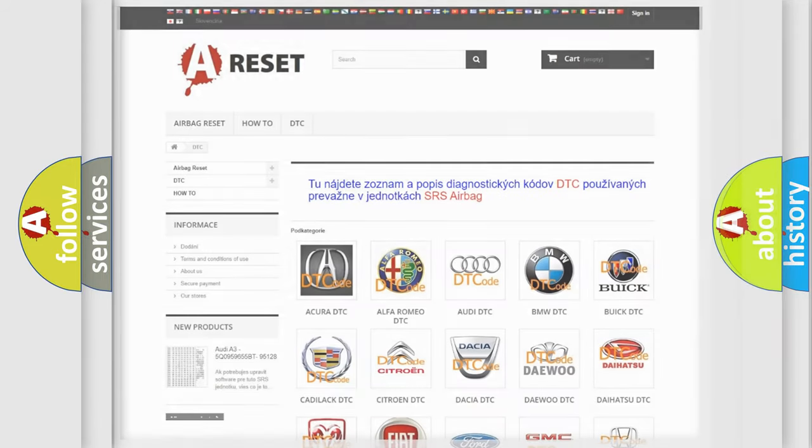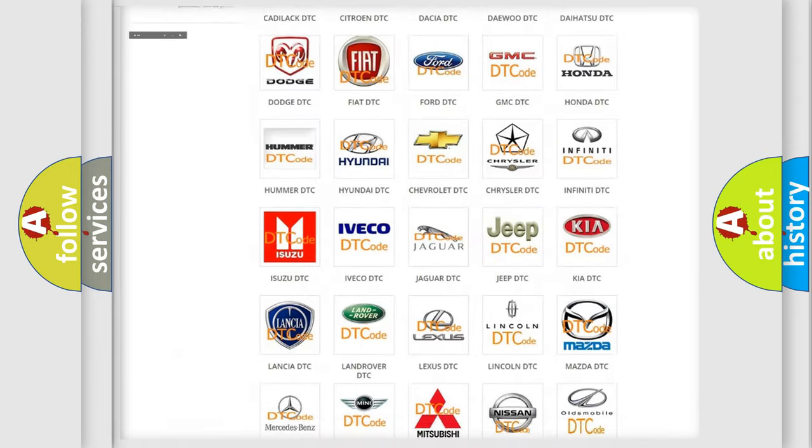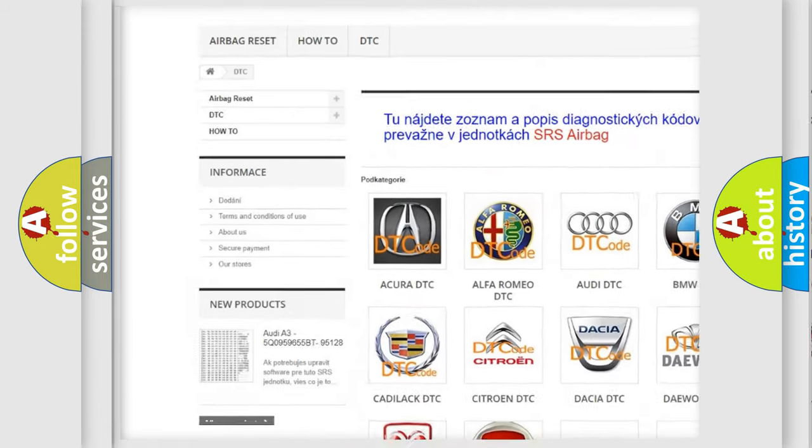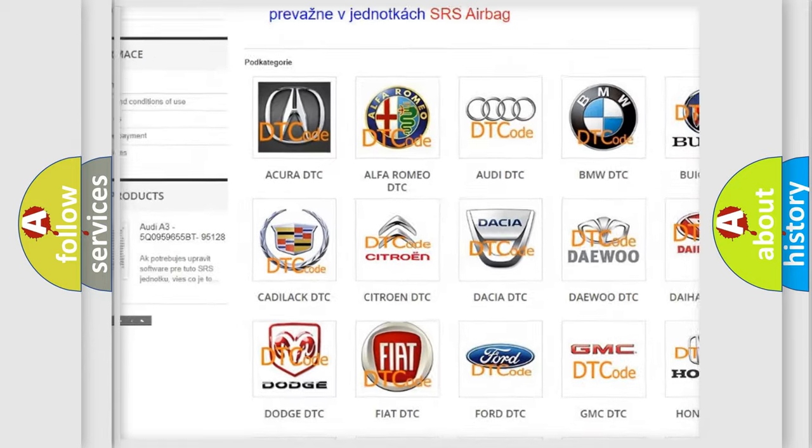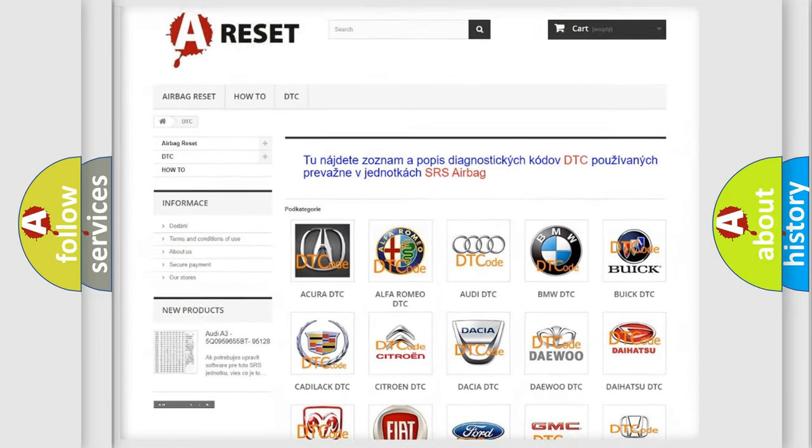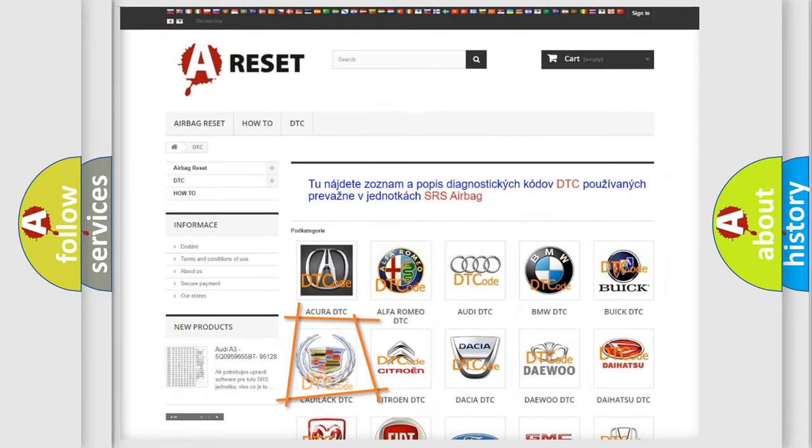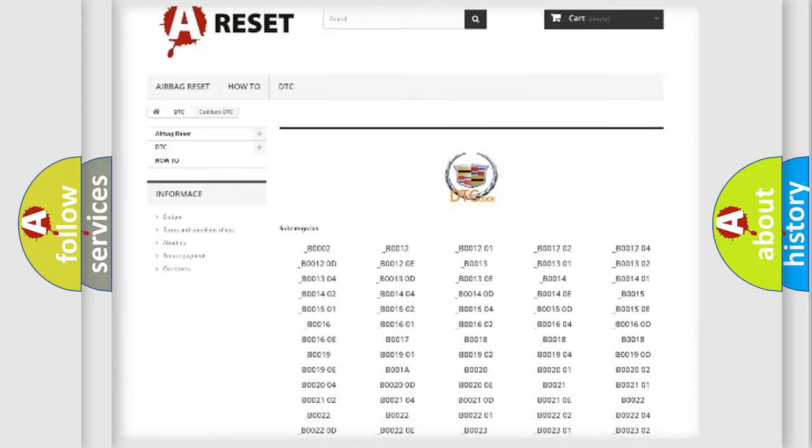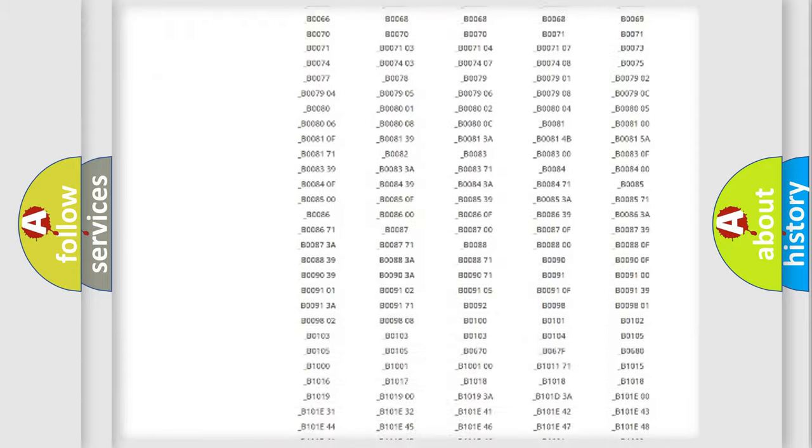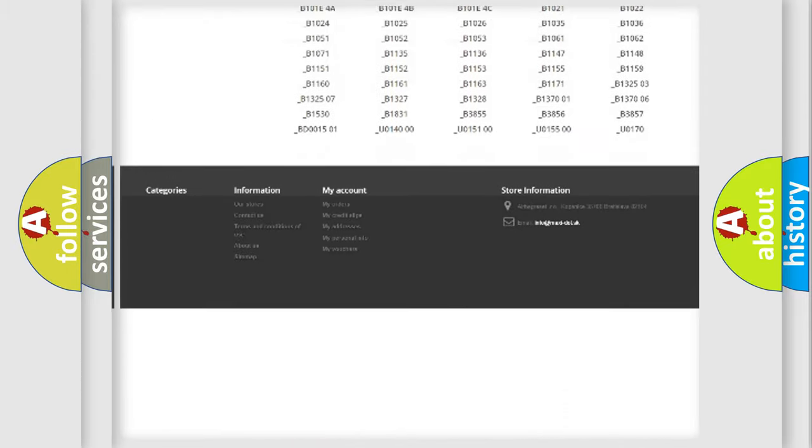Our website airbagreset.sk produces useful videos for you. You do not have to go through the OBD2 protocol anymore to know how to troubleshoot any car breakdown.